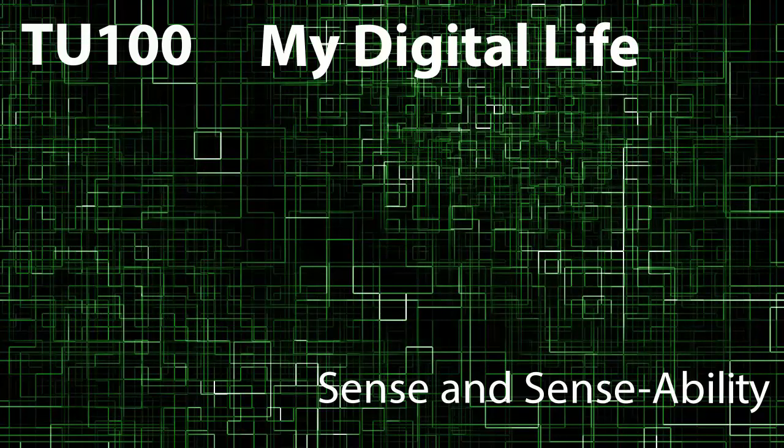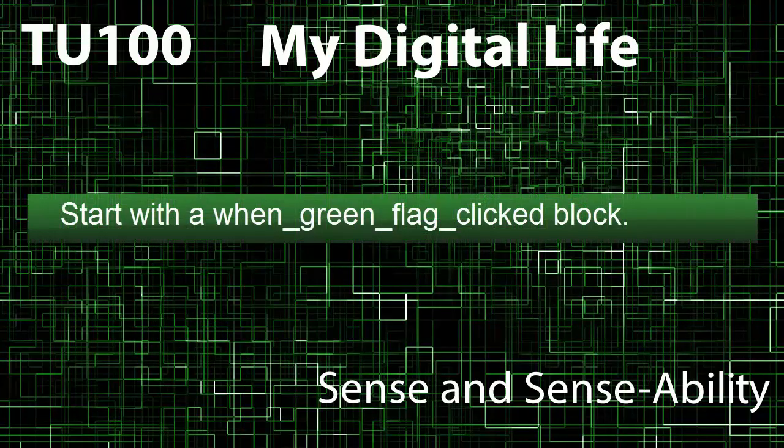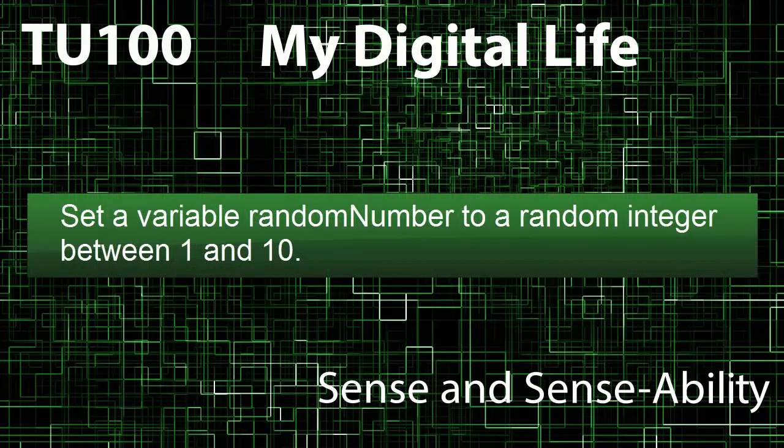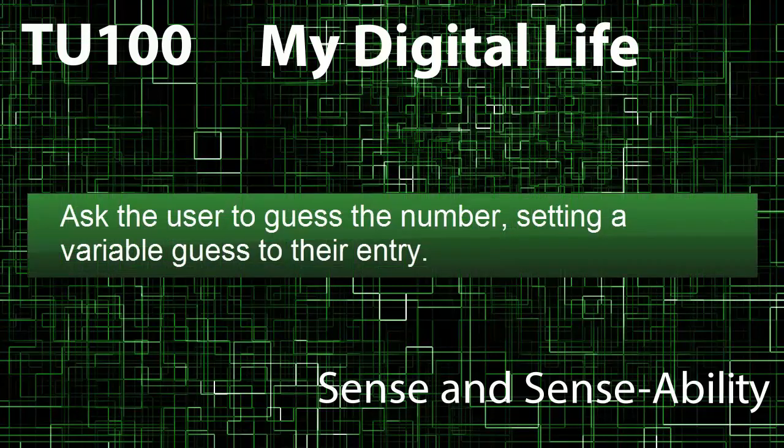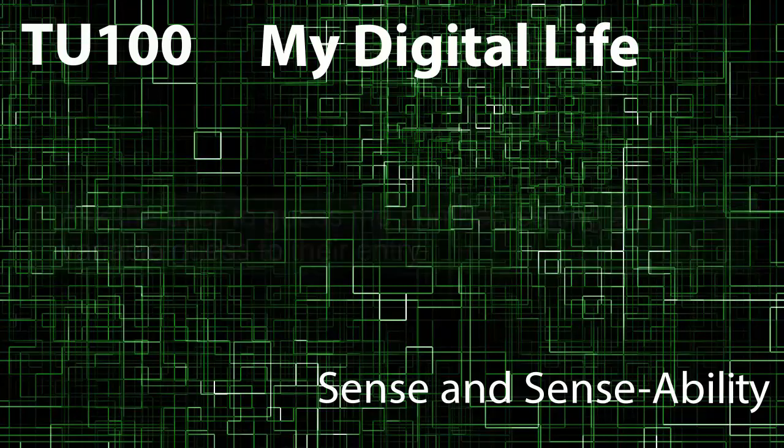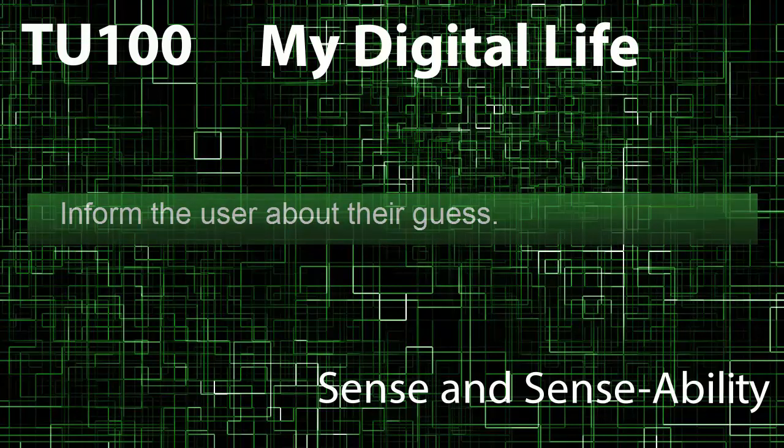The program should start with a green flag block and it should set a variable randomNumber to a random integer between 1 and 10. You'll need to use a new kind of block from the operators palette for this. It needs to ask the user to guess the number, setting a variable guess to their entry, and inform the user about their guess as we've described.